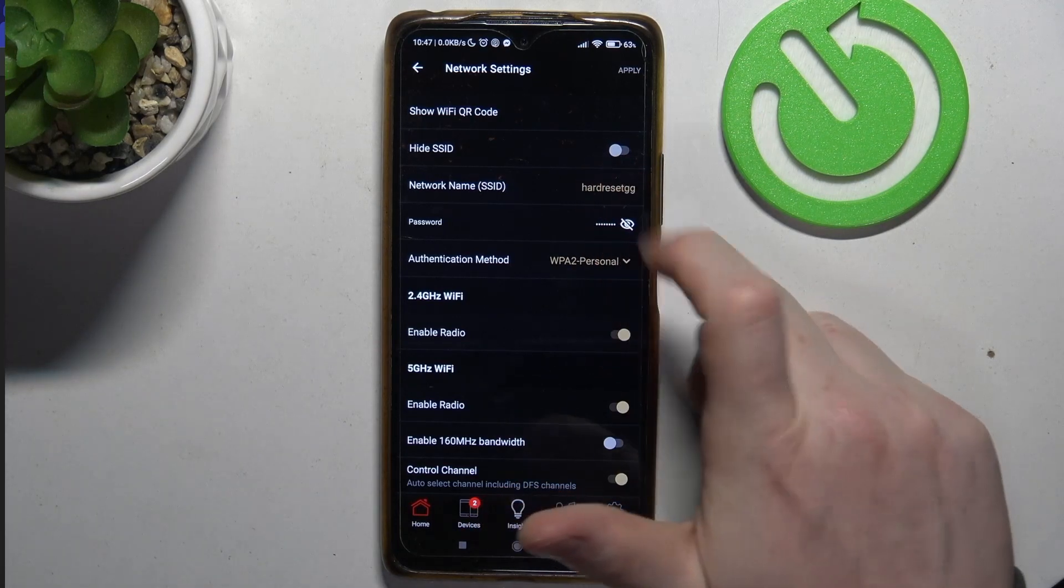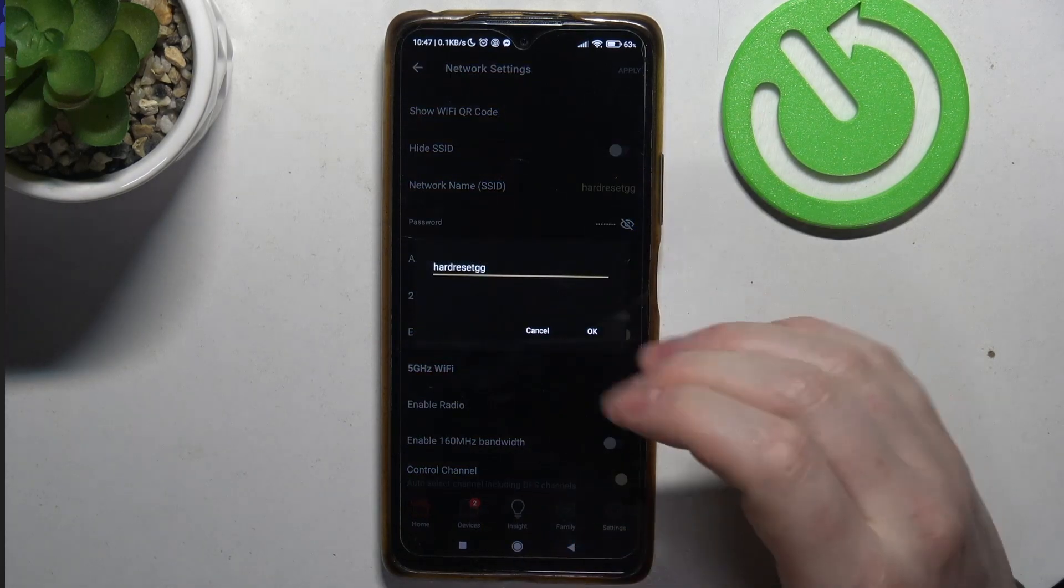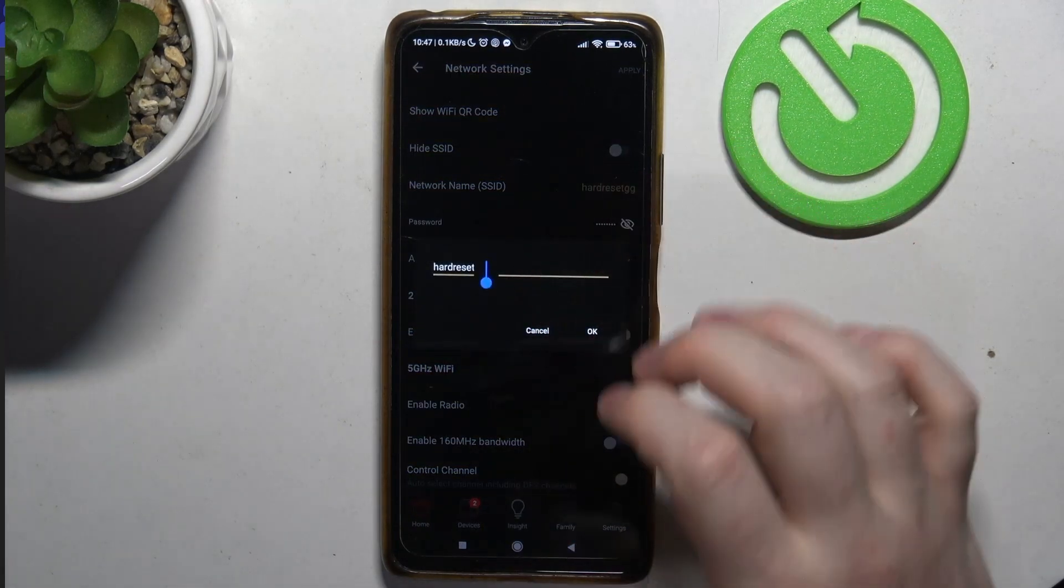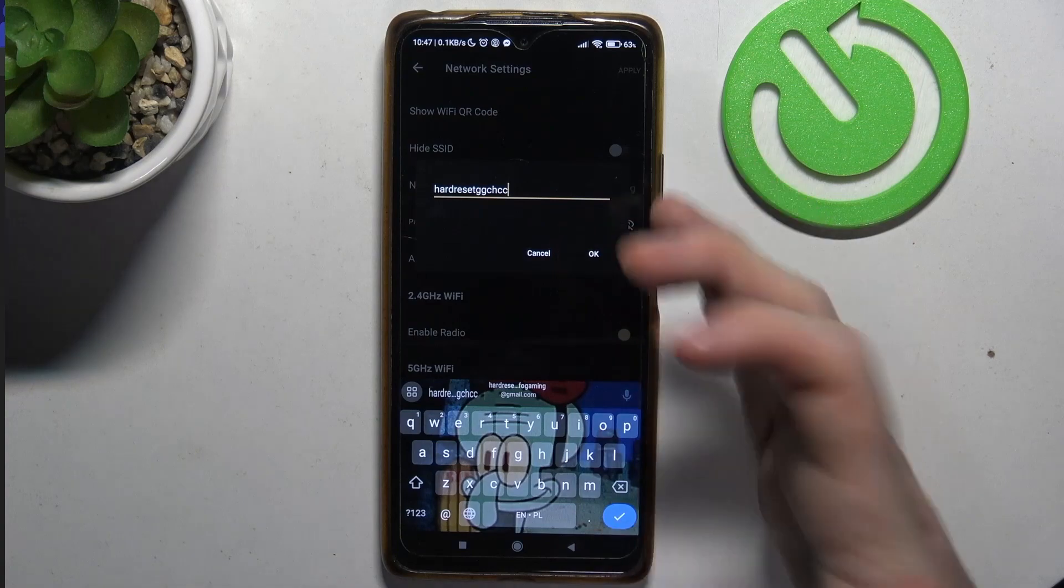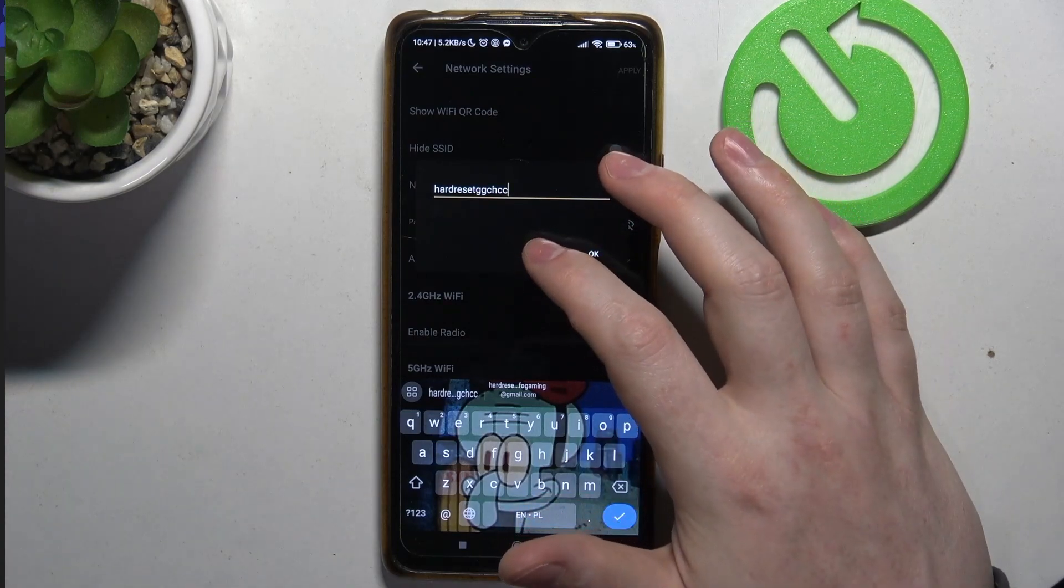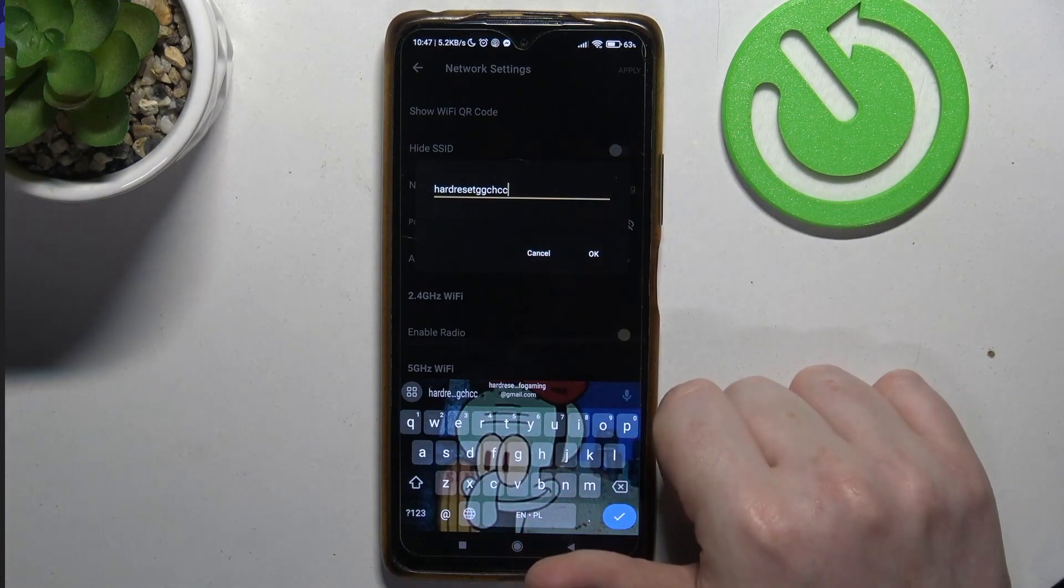Now you can click on each of those networks and assign a different name. Then click on OK and your name should be changed.